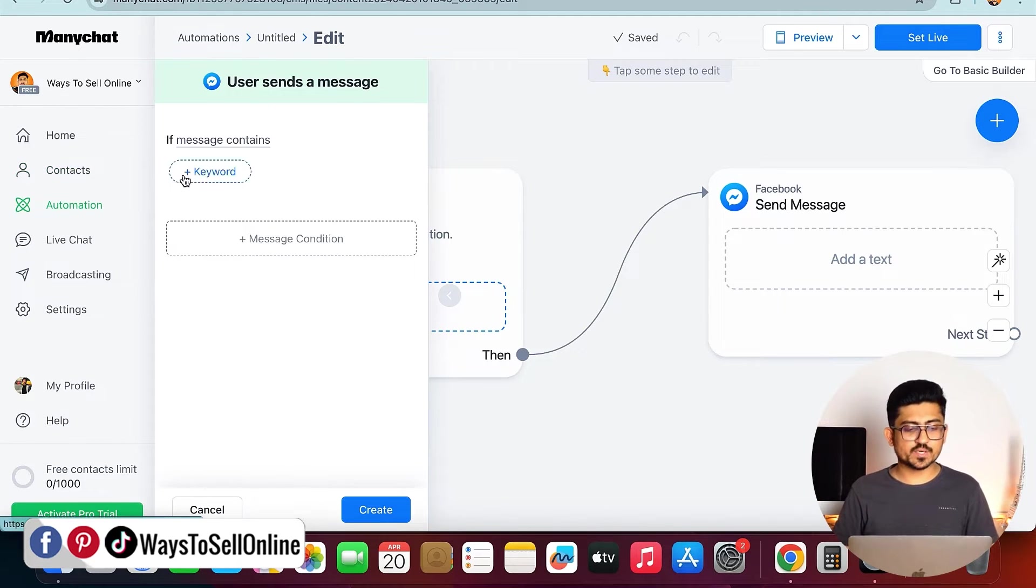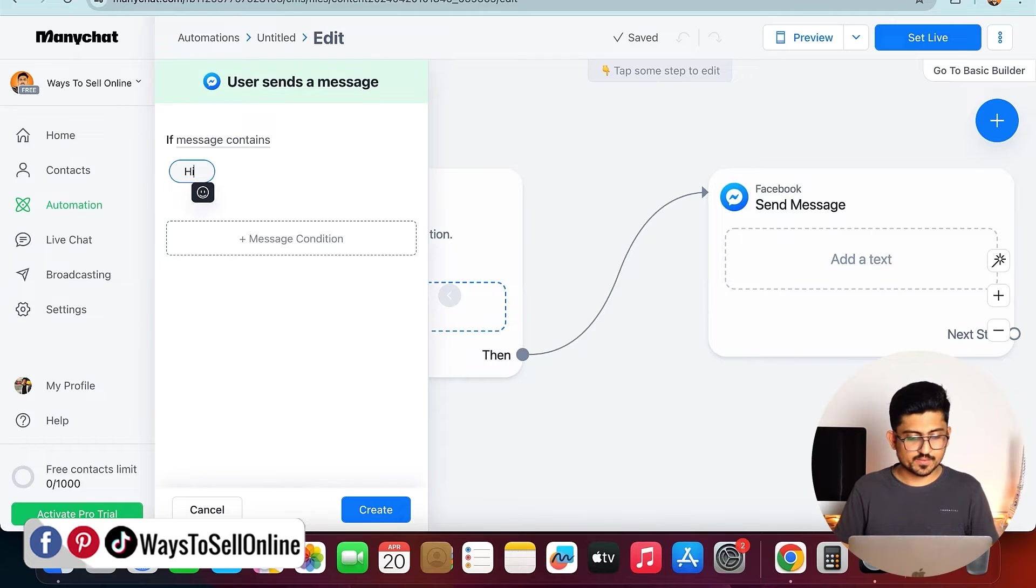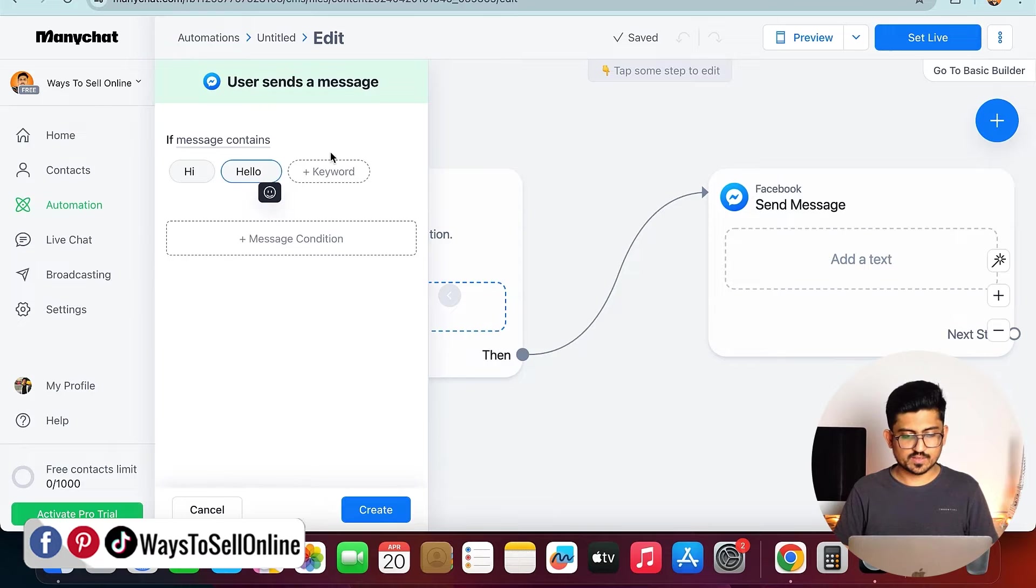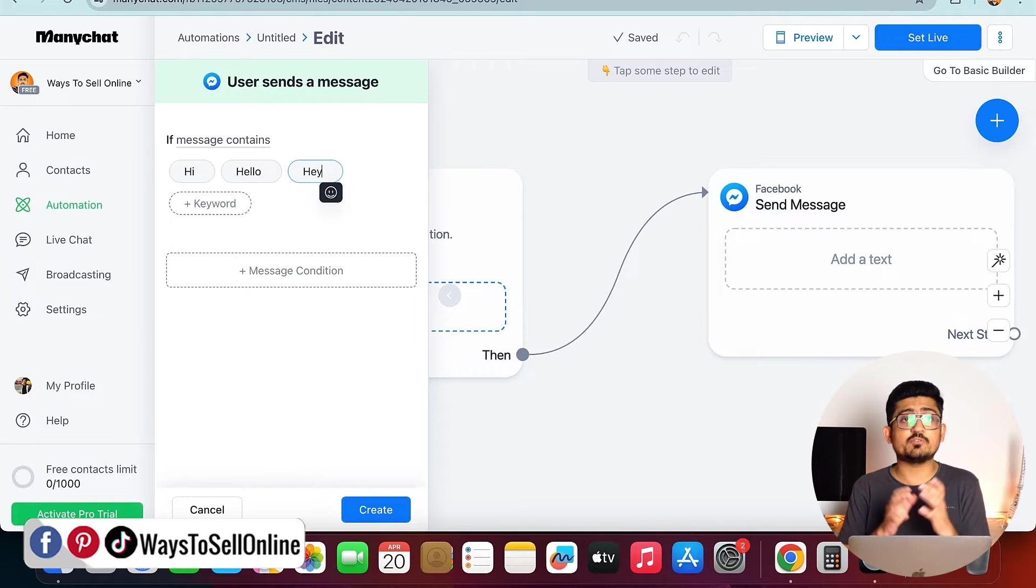If I click on keyword, I can just type here hi, enter, and then hello, enter, and hey, enter. Just like that, you can find multiple keyword, or you can put multiple combination.